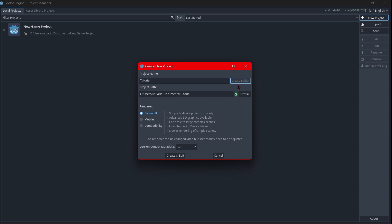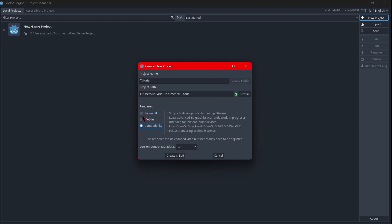create a new folder there. Now you can select the renderer of your project. You have Forward Plus, mobile compatibility Forward Plus. You have here an explanation with mobile compatibility as well. And you can also select version control metadata. After selecting everything you would like, you will click where it says create and edit. Now it's loading